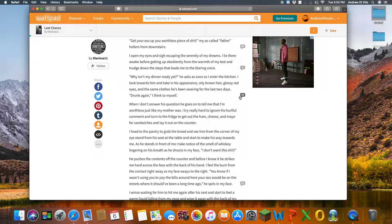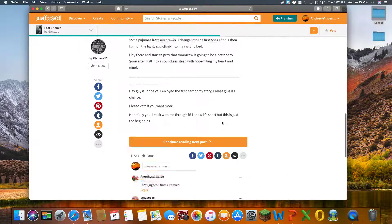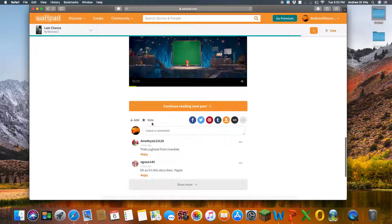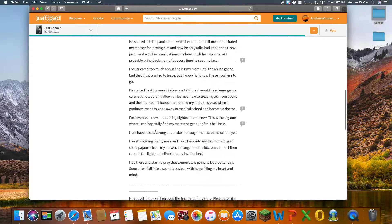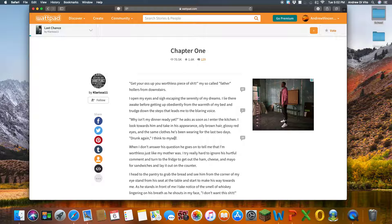I can also see other comments that other individuals have left throughout this story. There's also general comments at the bottom, and places for voting. Lastly, if I decide that I really like this story, I can click this plus icon up here and add it to my own library within Wattpad. That's all I have for today. Thank you so much for listening.